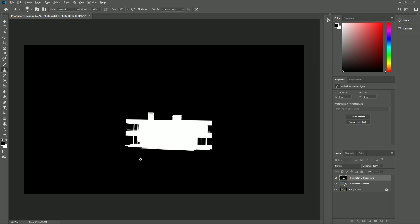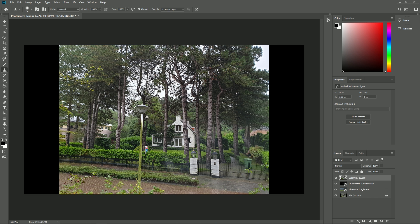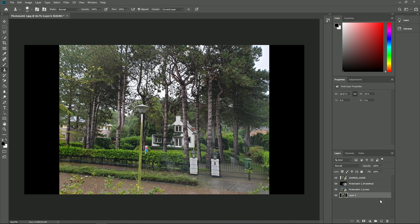Also, drag in the original photo, then we'll unlock the background layer. Let's get organized and rename the layers to what they represent.